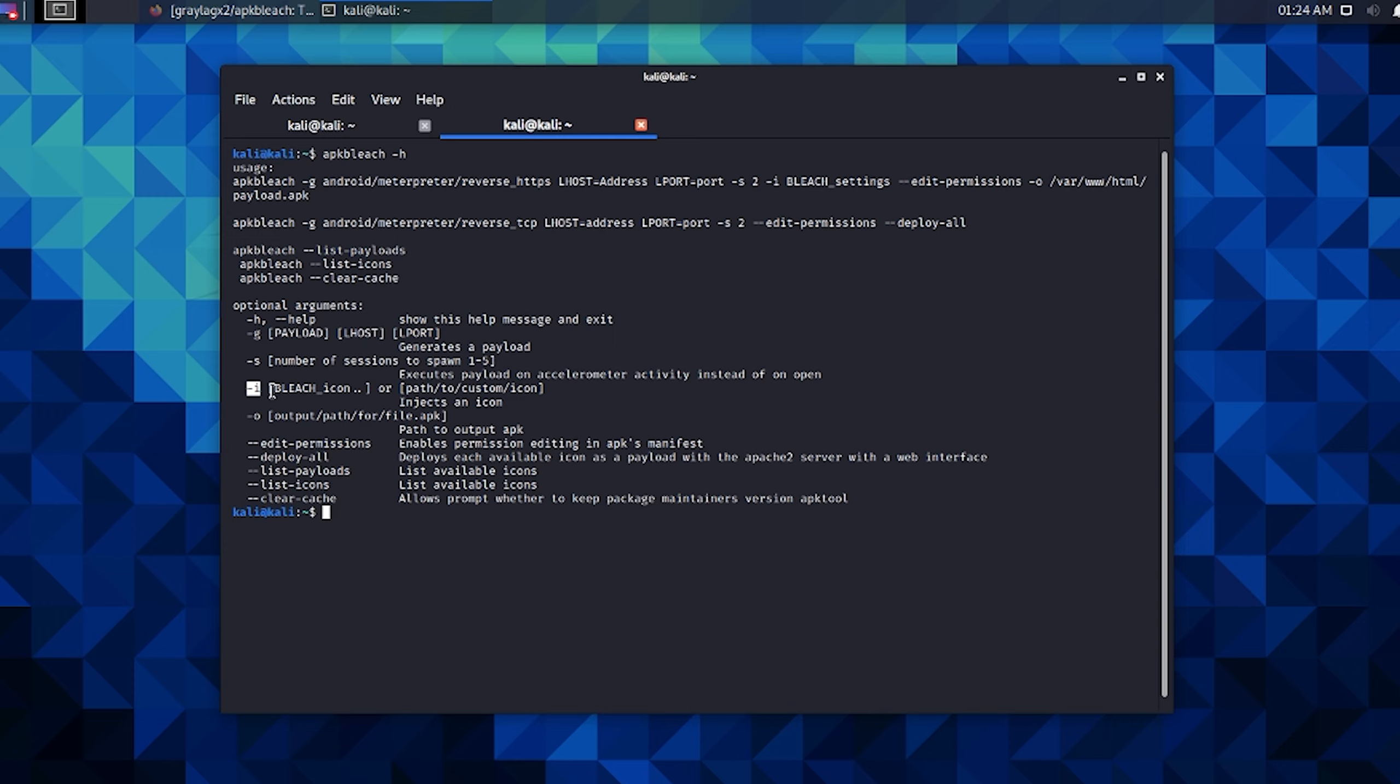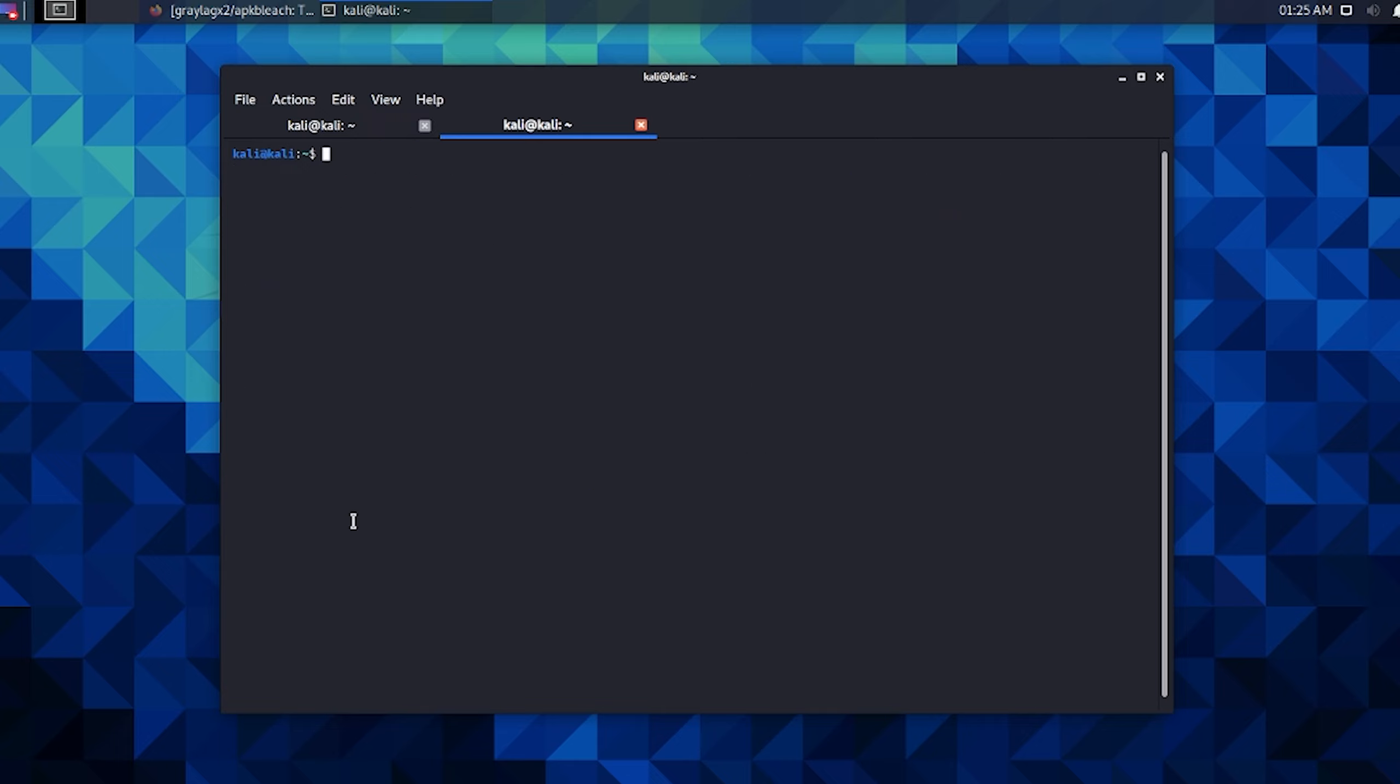But for now you're going to leave the -i option off and the same with -o option, and that's because it's using the Apache server. In the Apache server it uses the /var/www/html folder and that's where the files have to be to be served up. So the deployment UI is looking for those files to be there. Other than that, everything will be the same. You can still use stealth mode and you can still use the edit permissions. So let's clear this up and get right into this. APKbleach and generate a payload here.